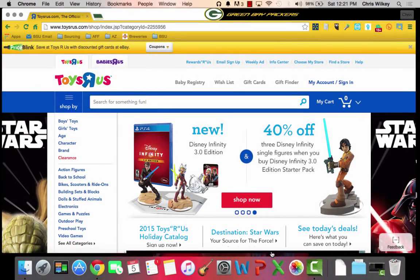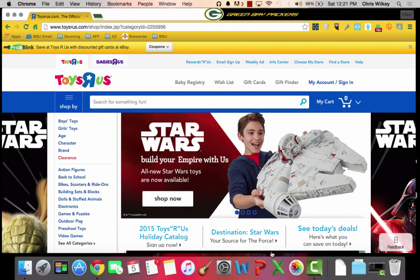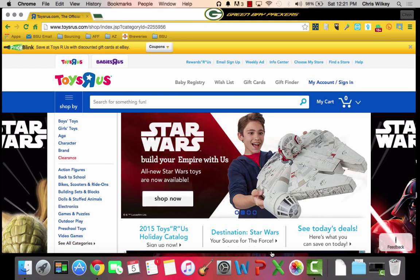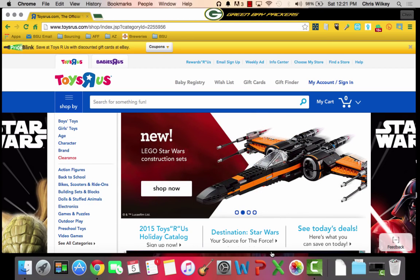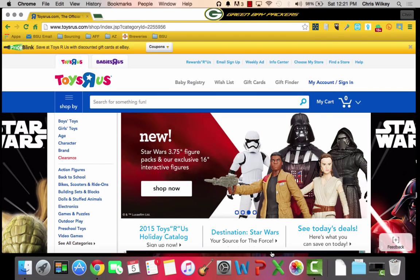Hi guys, it's Chris Wilkie here from FBA Master, and what I'm going to do today is show you how I find items using OAX-ray on Toys R Us. Without further ado, let's get started. Let's find some deals and let's make some money.